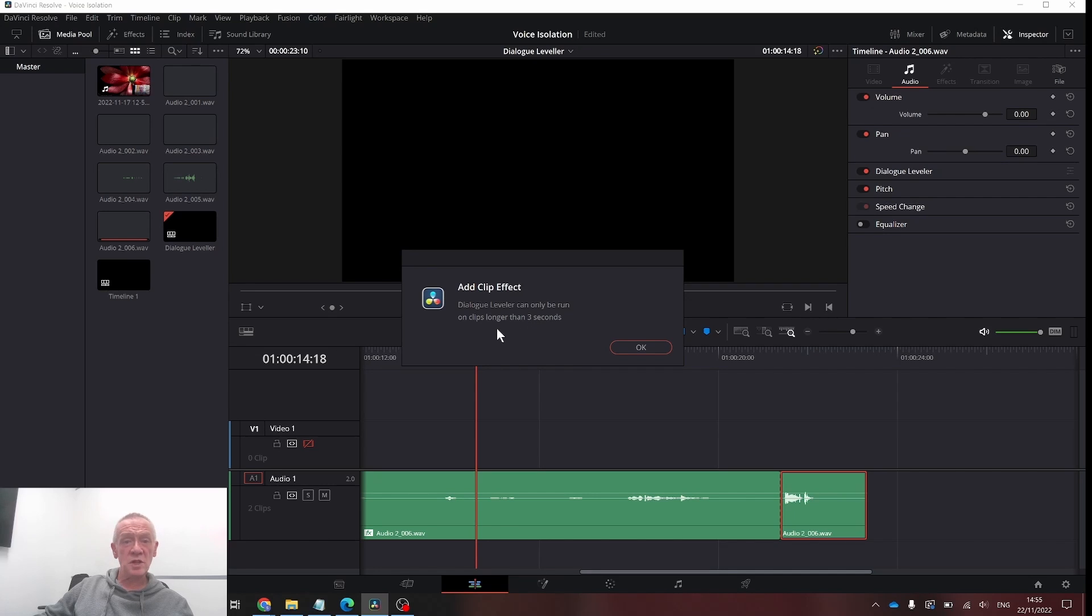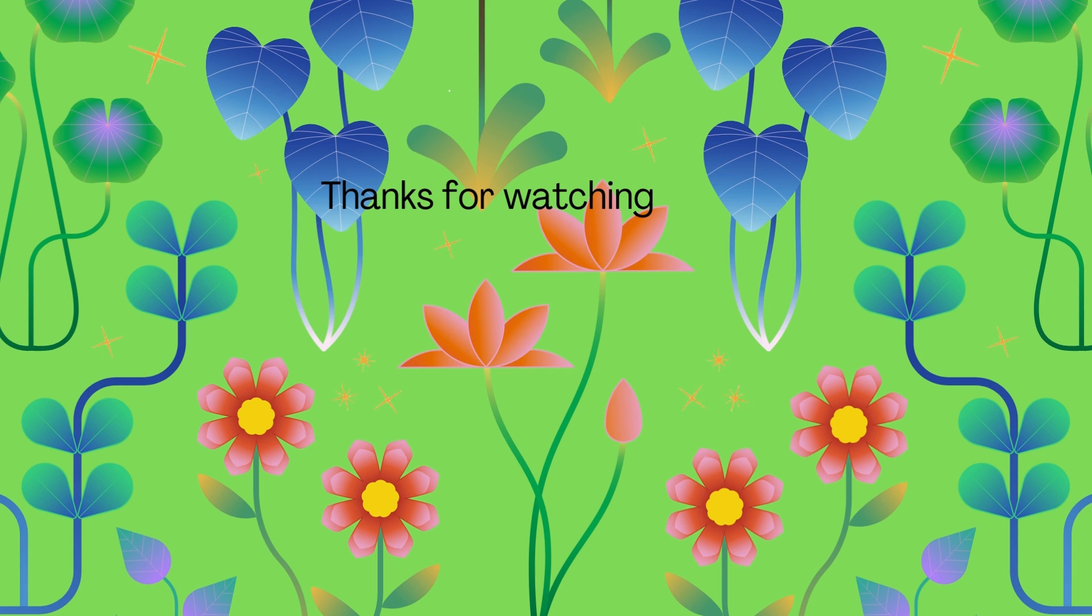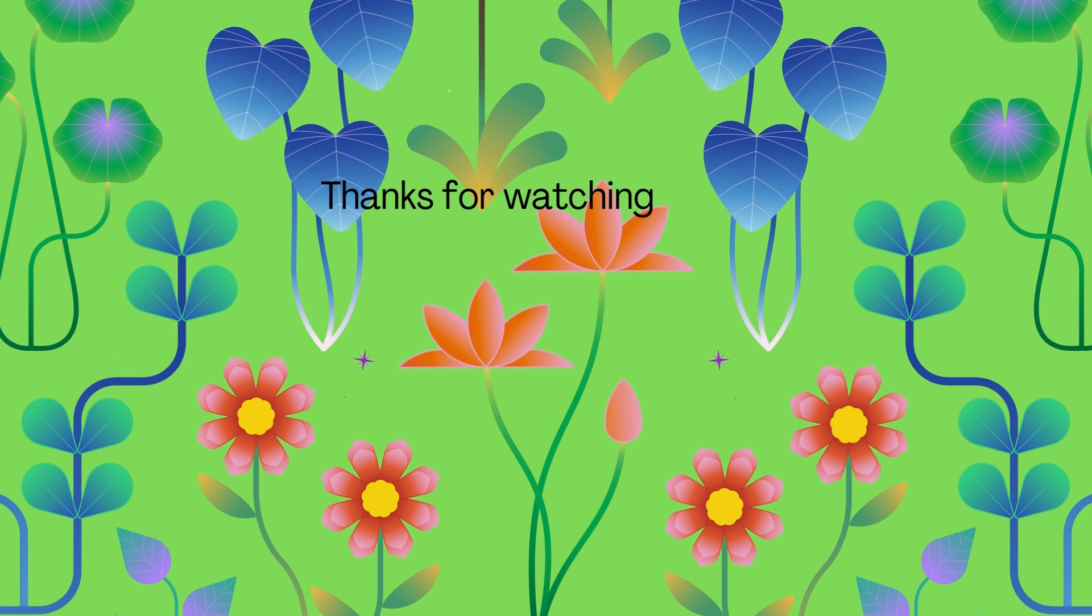And thank you for watching. That's how you can react to this video.